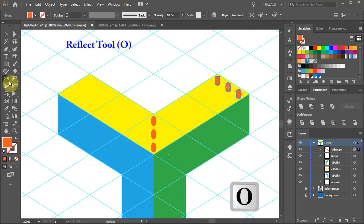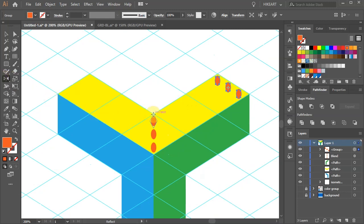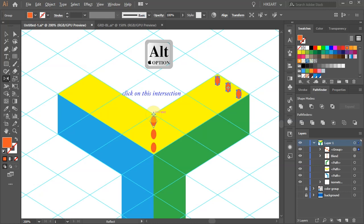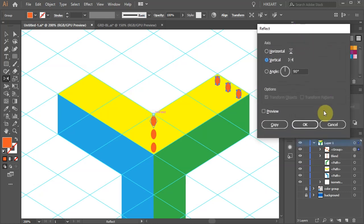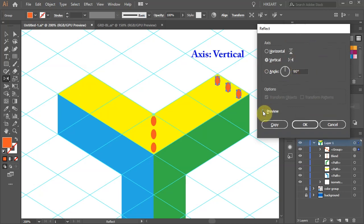Now press the letter O for the reflect tool or select it from the toolbar panel. And while you are holding down the Alt key click on this intersection to set the reflect point. Set the axis to vertical and click copy.